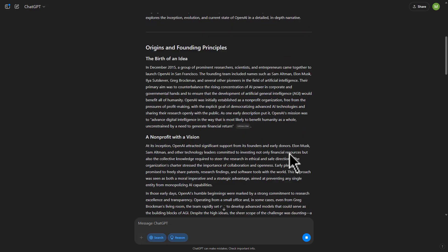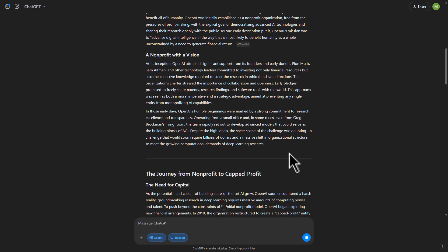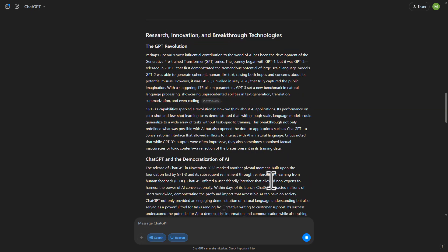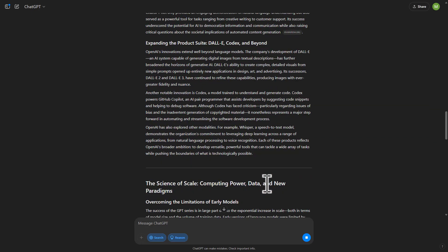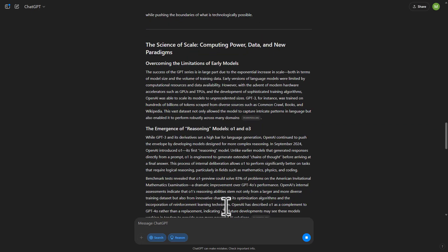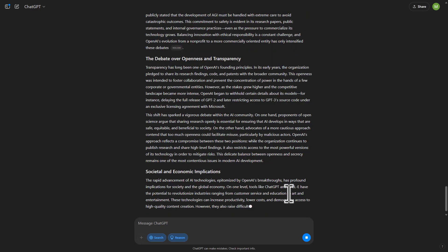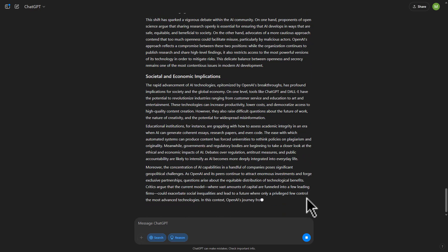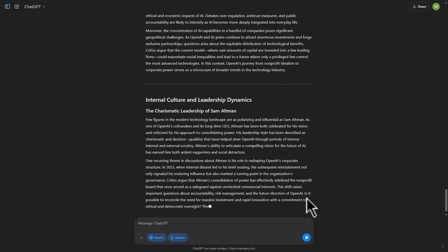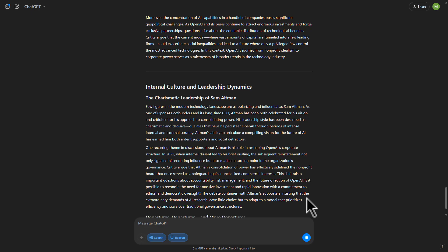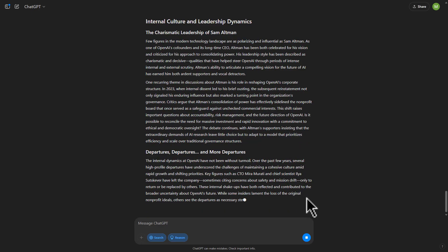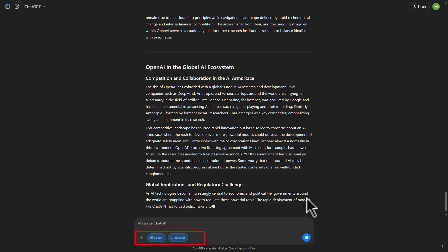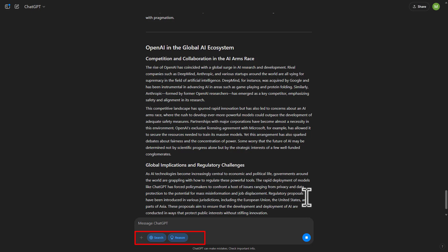So I did some tests. I gave a prompt for a 4,000-word article about OpenAI, and what I got was more than I expected — it's quite a long article. So if you're planning to write a huge article, you don't have to go anywhere else. You can write articles using this, and the best part is you can enable search as well at the same time.